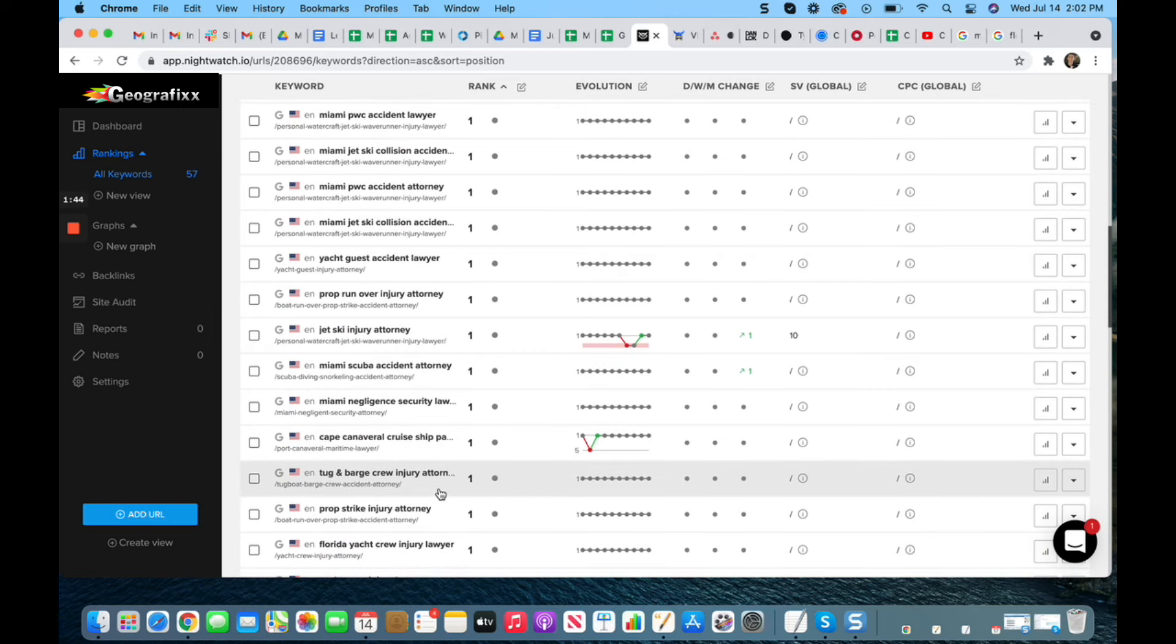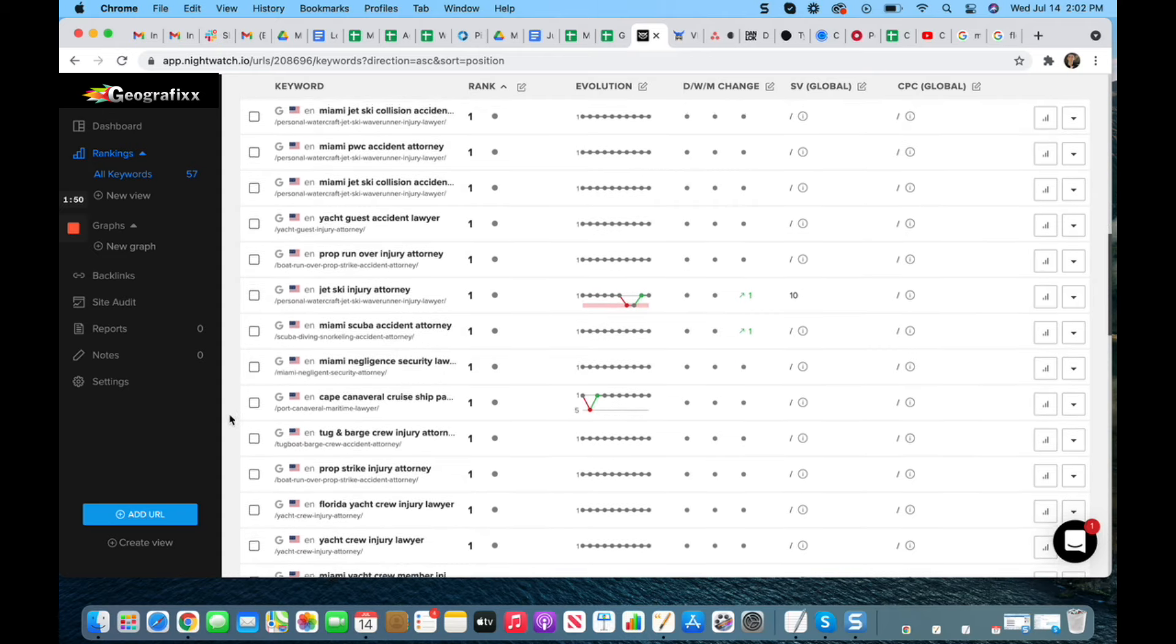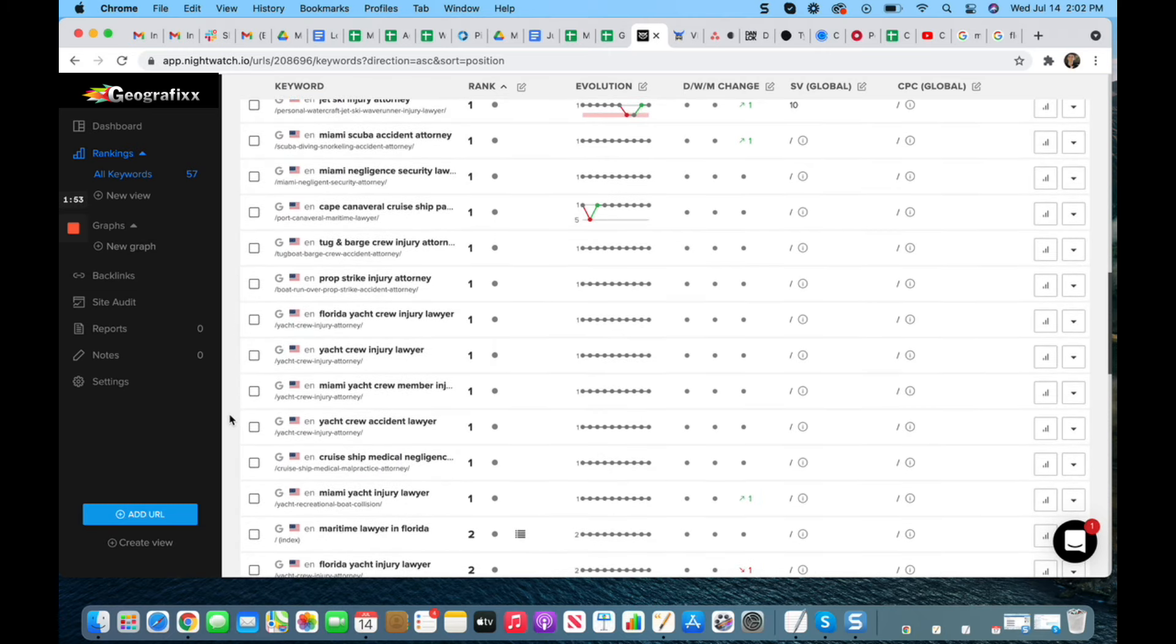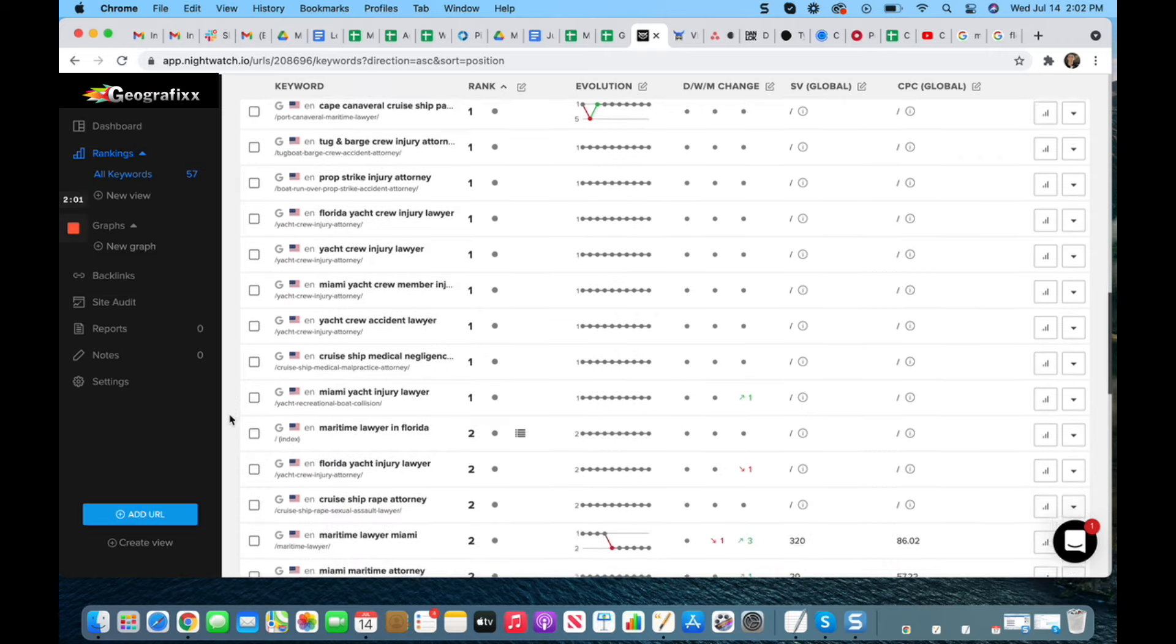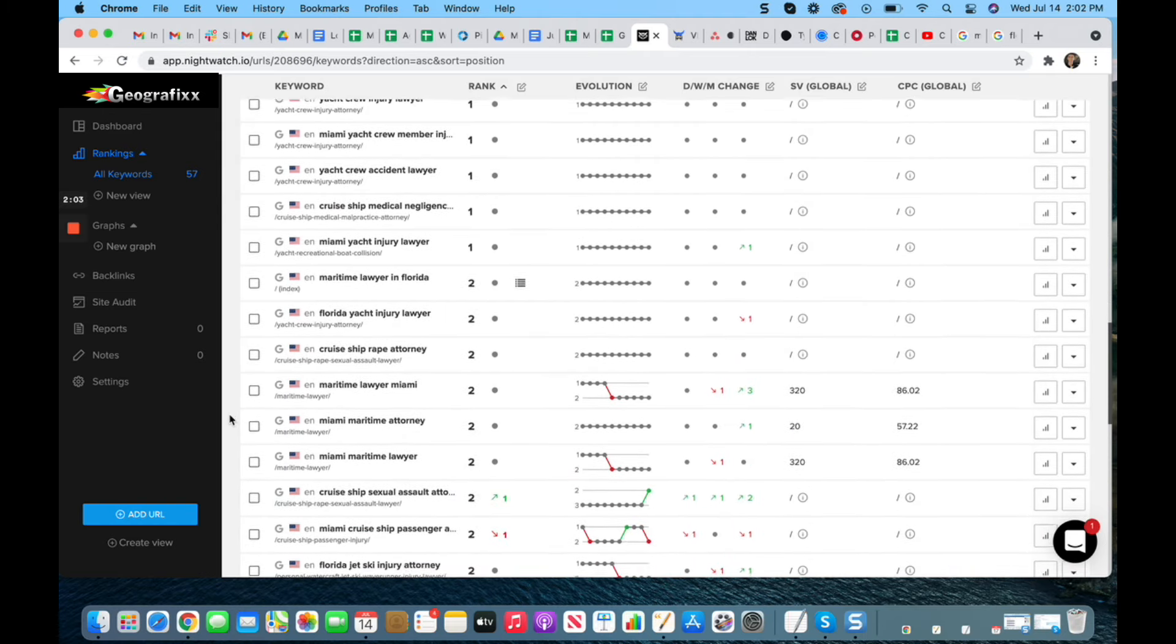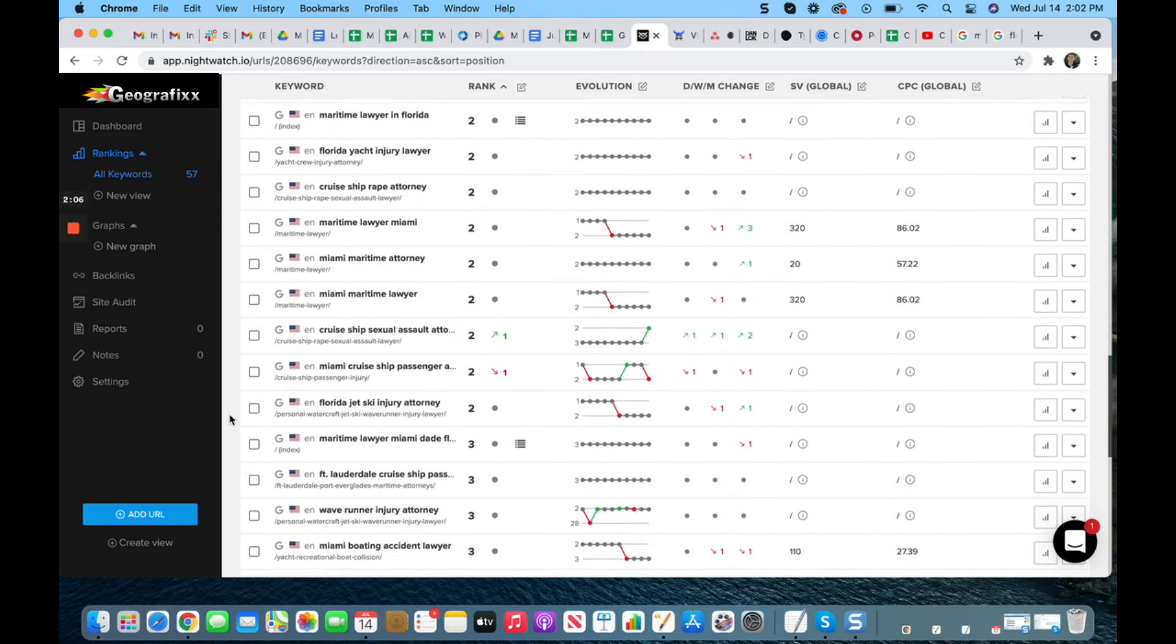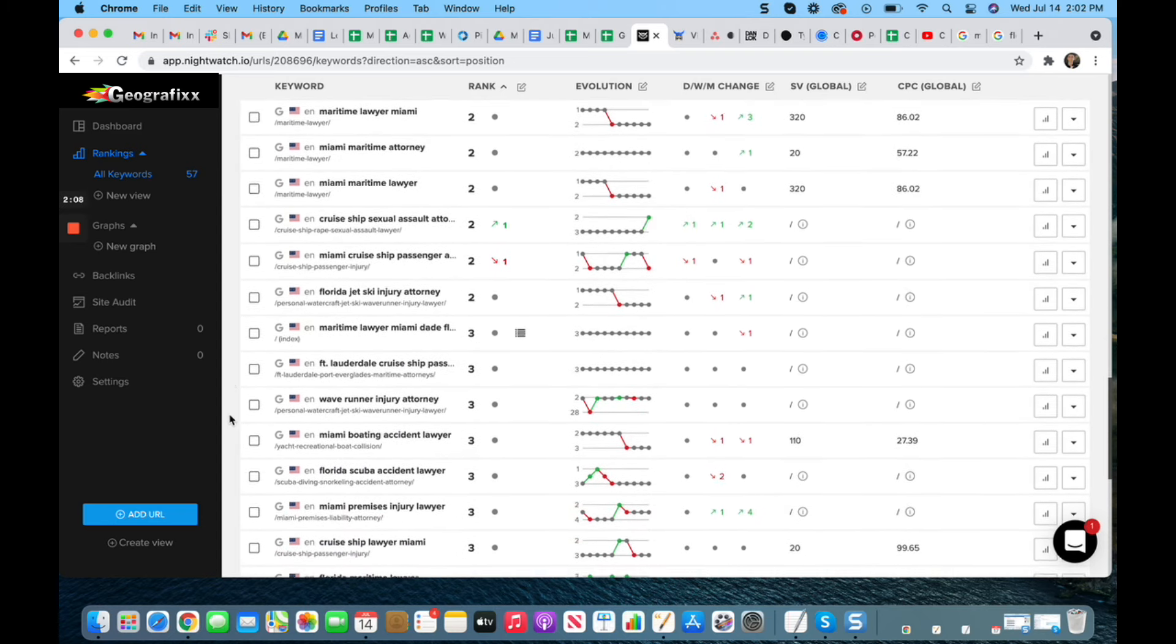Even here I have a Miami negligence security lawyer, which is of particular interest for the client. And you can see here a host of number one rankings. Now again, it's not expected or even customary that every single keyword will be ranked in the number one position. However, you can see quite a host of keywords not just ranked number one, but ranked number two and even into the top three. This is particularly important because this is a very aggressive yet robust campaign.